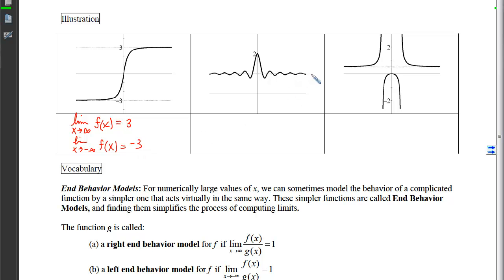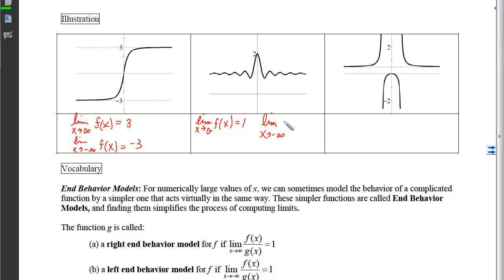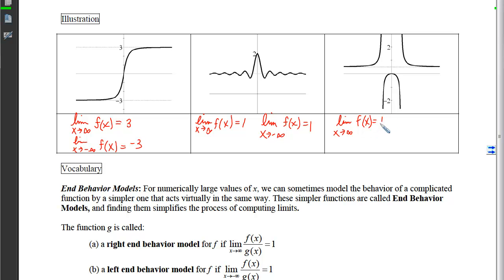For the second graph, as x gets bigger and bigger, we're oscillating around the line y = 1, so the limit as x approaches infinity of f(x) equals 1. By the same token on the left side, the limit as x approaches negative infinity of f(x) also equals 1. On the third graph, the y-coordinates are getting closer and closer to 1/2 on both sides, so the limit as x approaches infinity of f equals 1/2, and the limit as x approaches negative infinity of f(x) also equals 1/2.